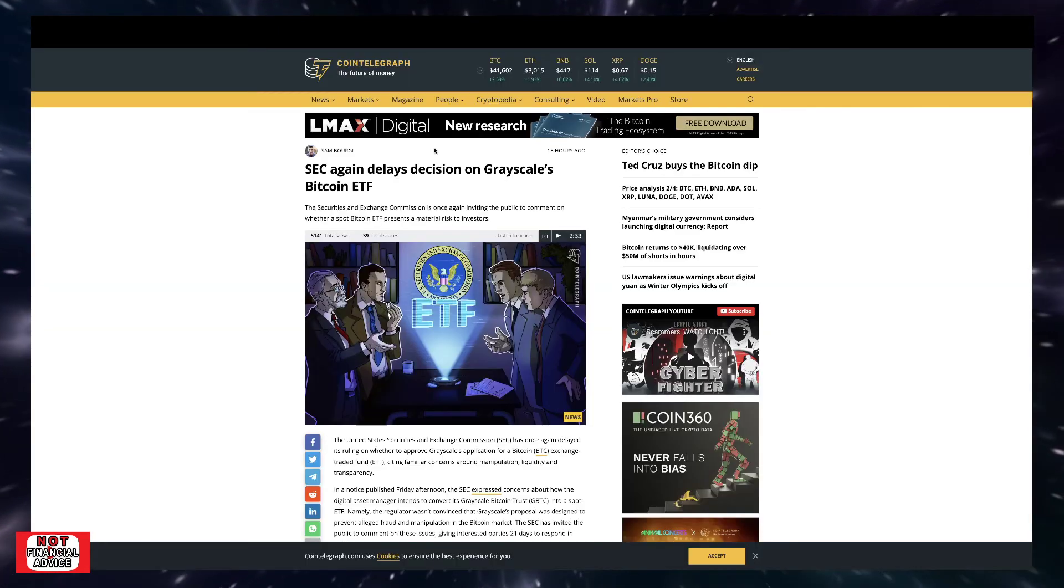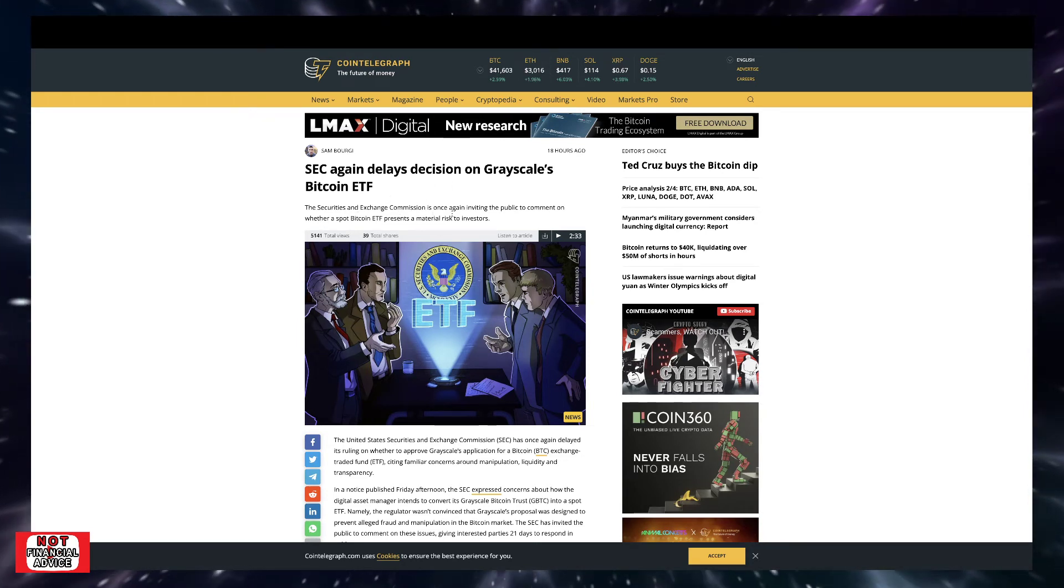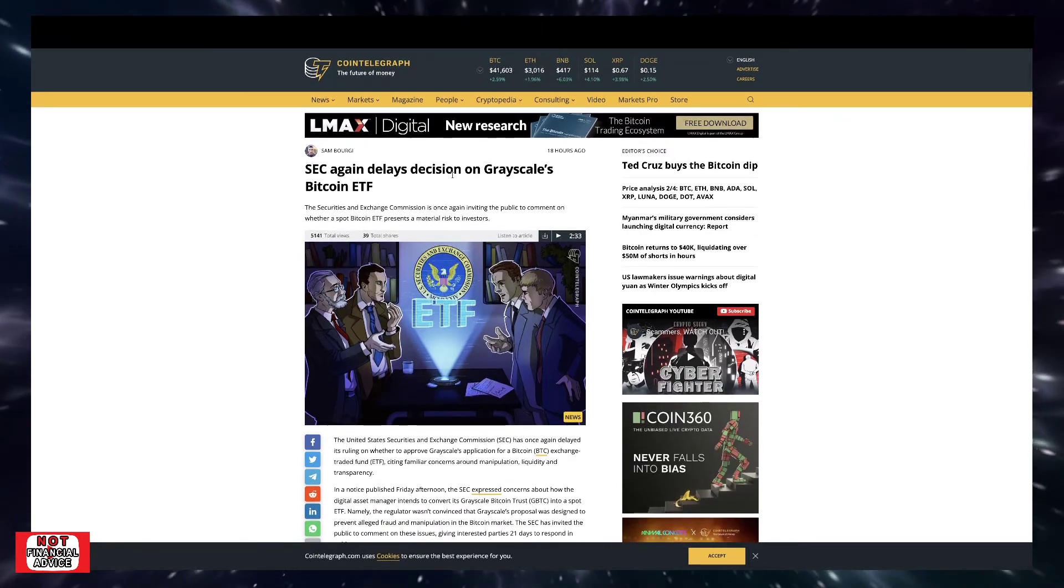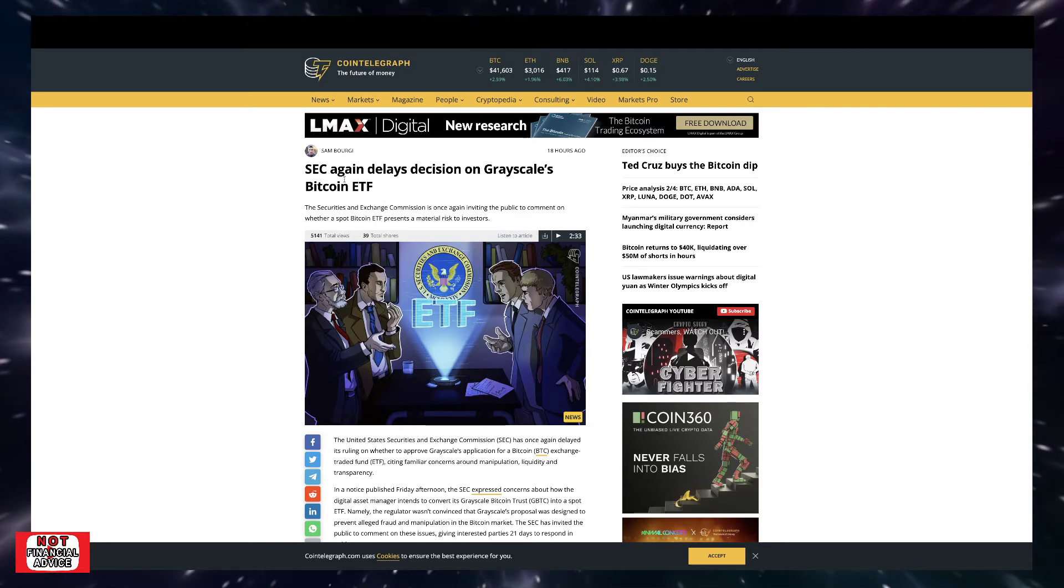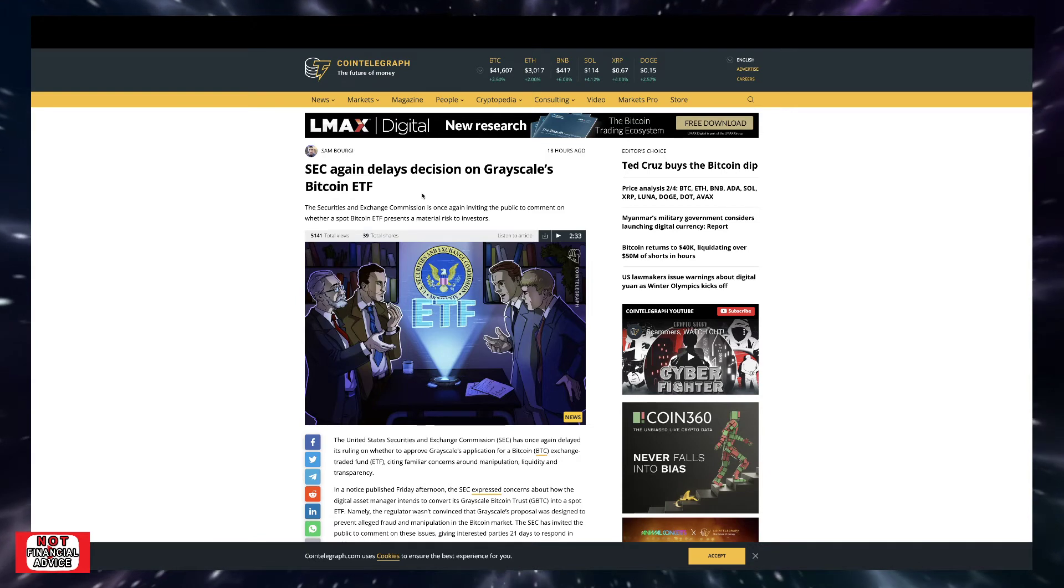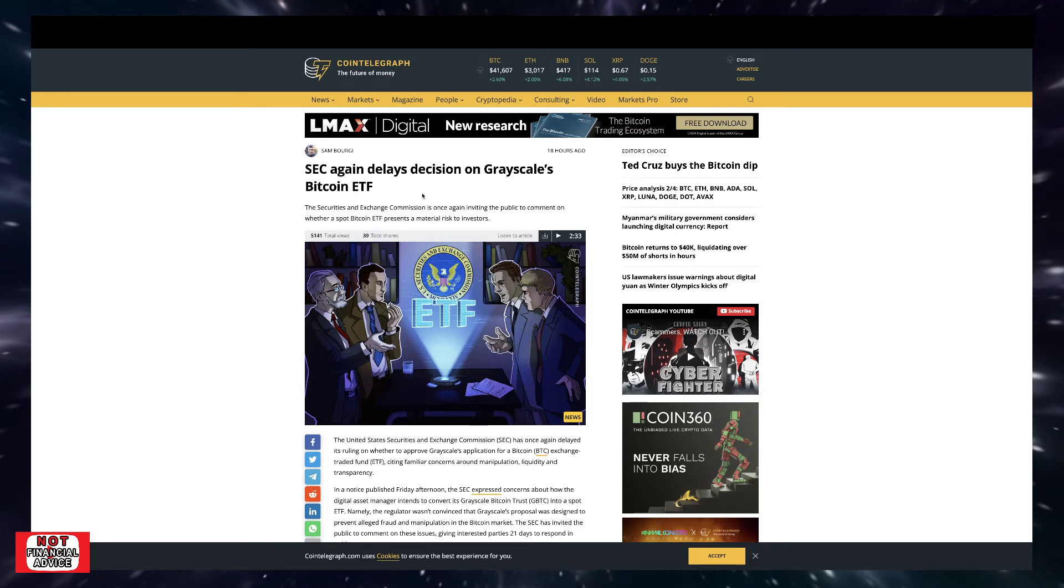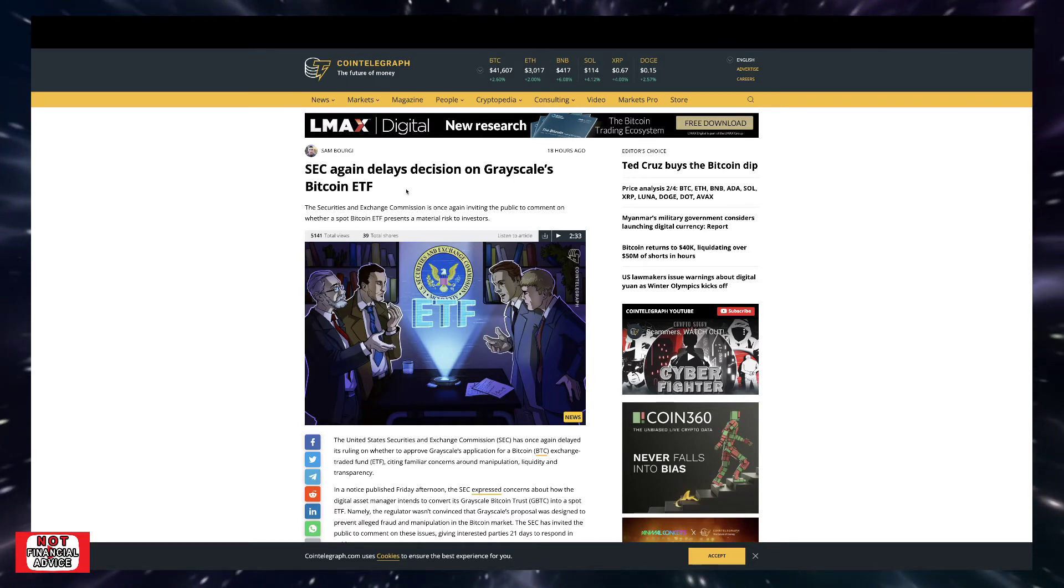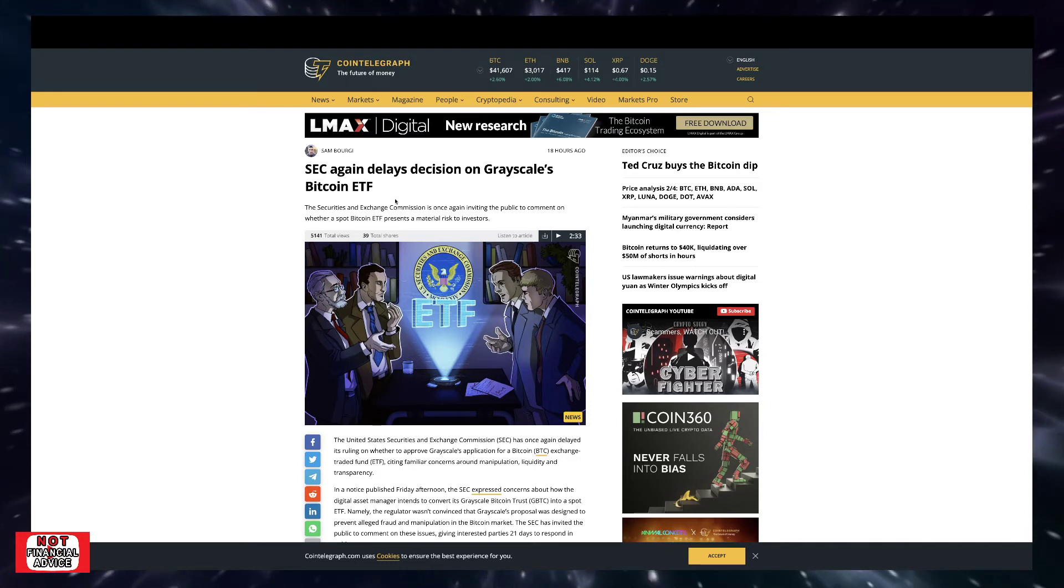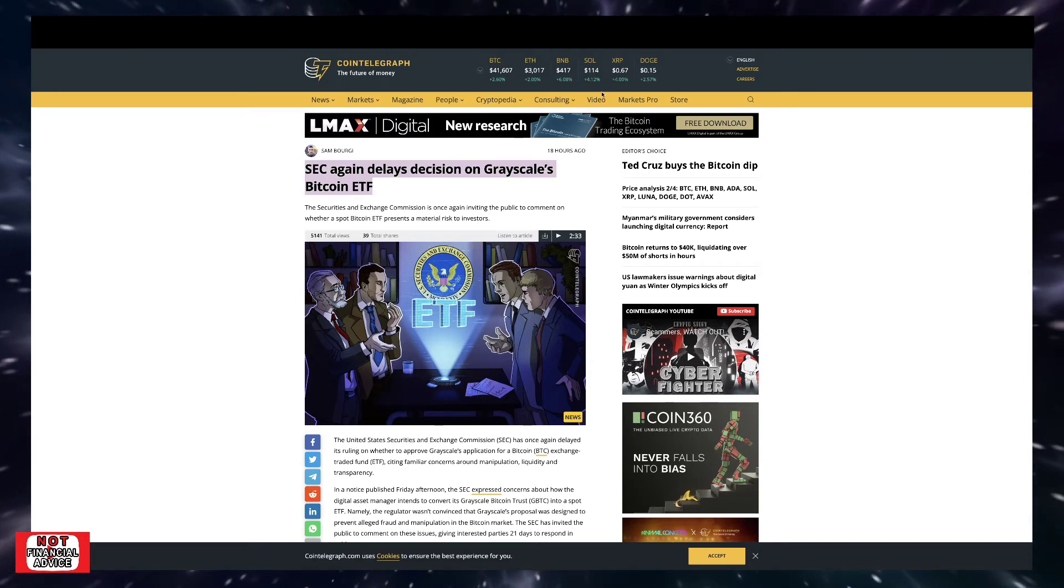So continuing on, the SEC again delays decision on Grayscale's Bitcoin ETF. The Securities and Exchange Commission is once again inviting the public to comment on whether a spot Bitcoin ETF presents a material risk to investors. So we've talked about this time and time again, we've been waiting for Bitcoin ETF for years. And it seems like they just keep kicking the can further down the road. Who knows, Grayscale may be the first one to actually get it. But these delays, these denials, it's just happening time after time. So what are they looking for? When is it going to be right in their eyes to have a Bitcoin ETF going? And quite honestly, when we do get a Bitcoin ETF, whether it's this year or next year, that could be a catalyst to really have an explosive price movement and growth and adoption within the space, bring a lot more investors into the space. So SEC again delays the decision of Grayscale Bitcoin ETF.